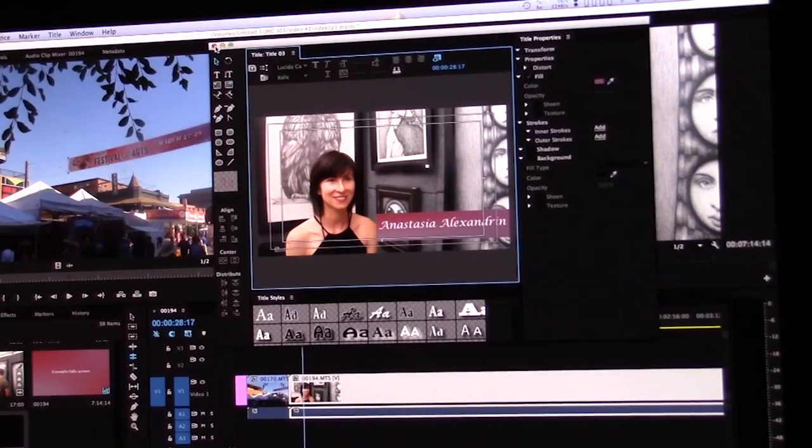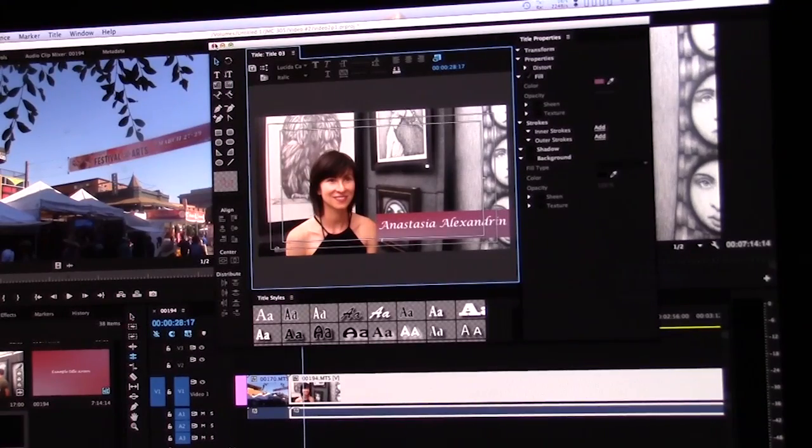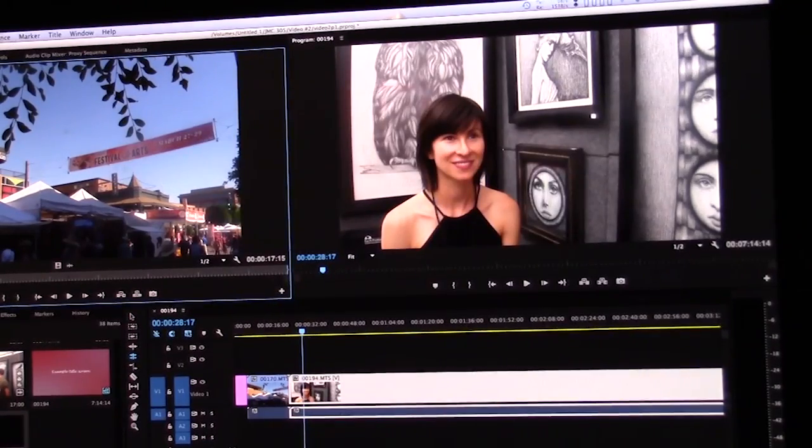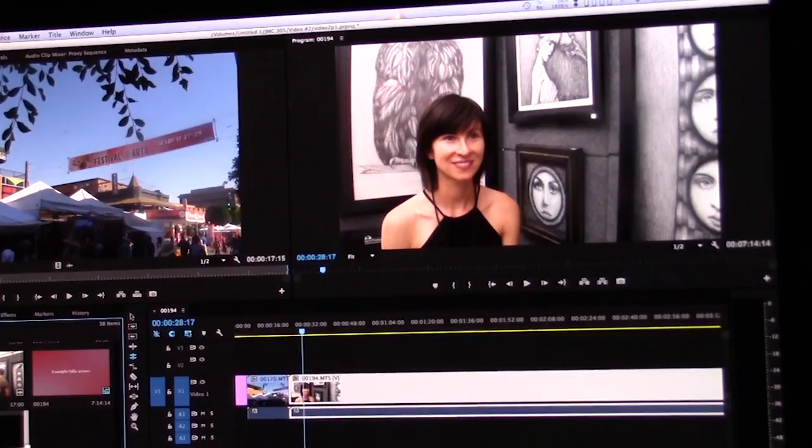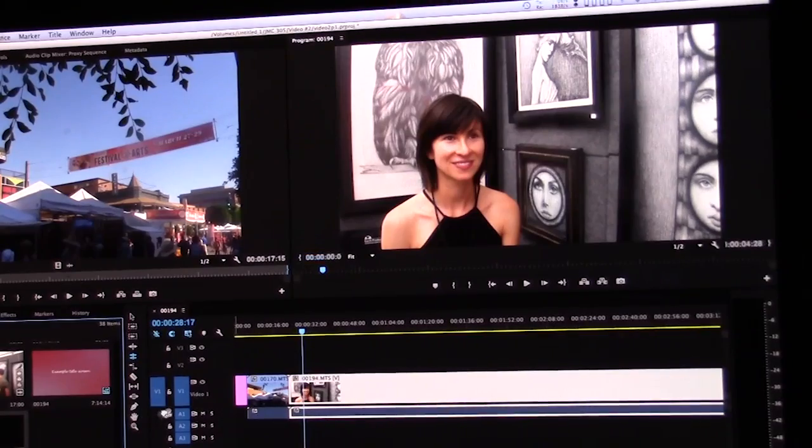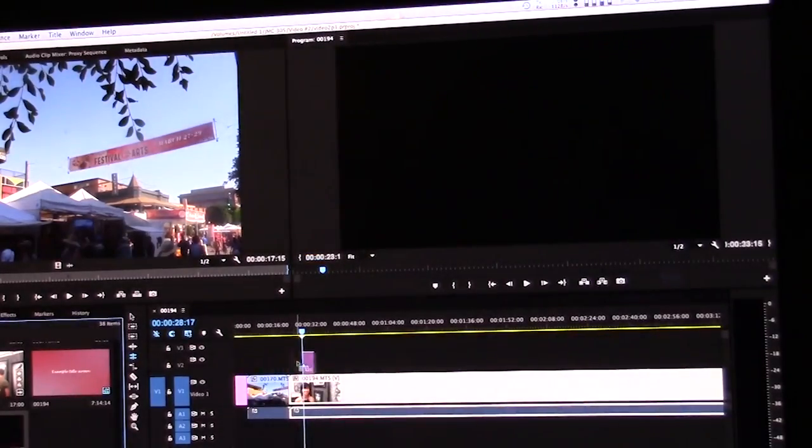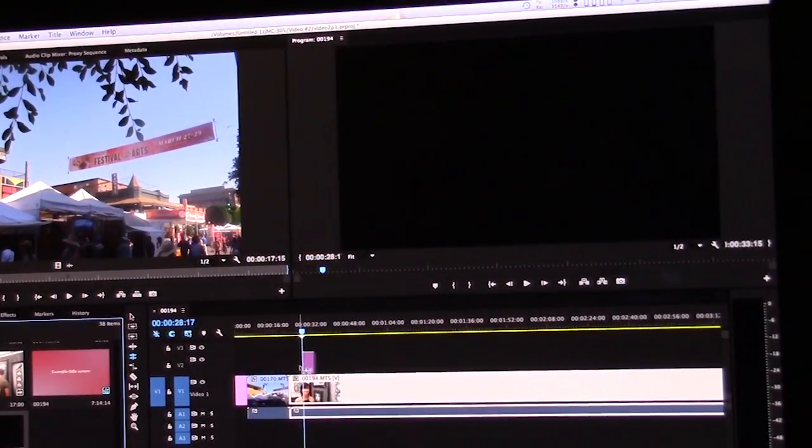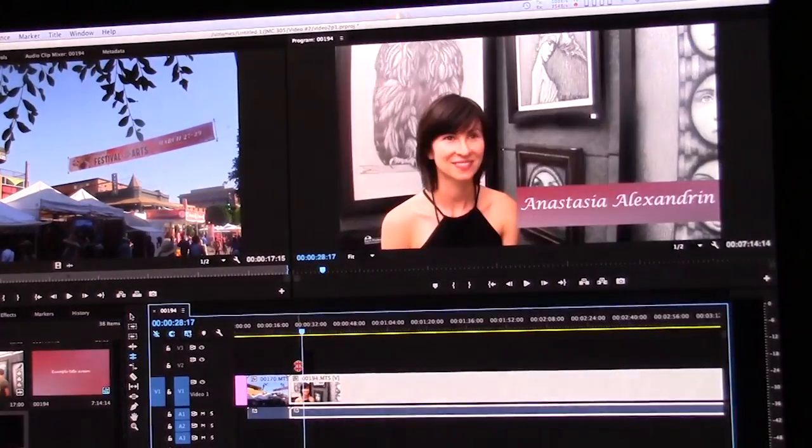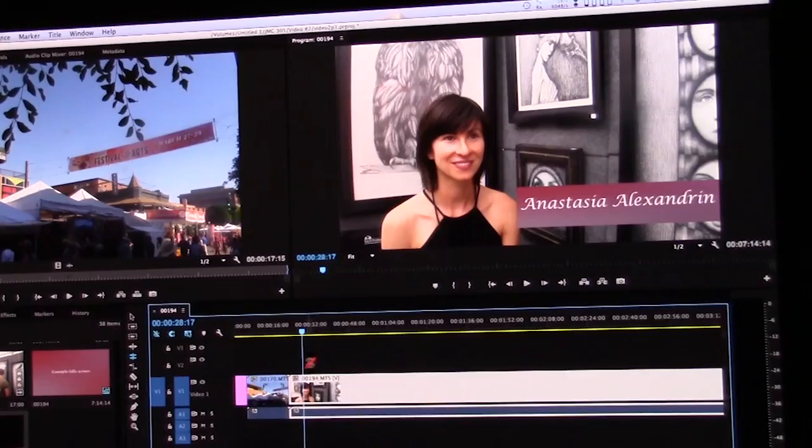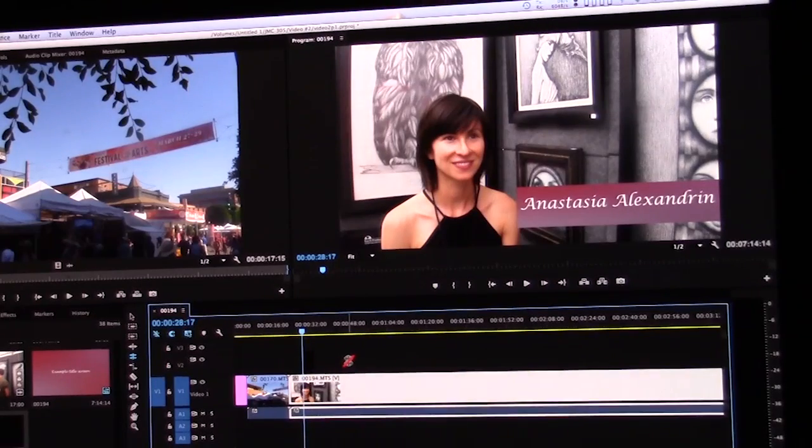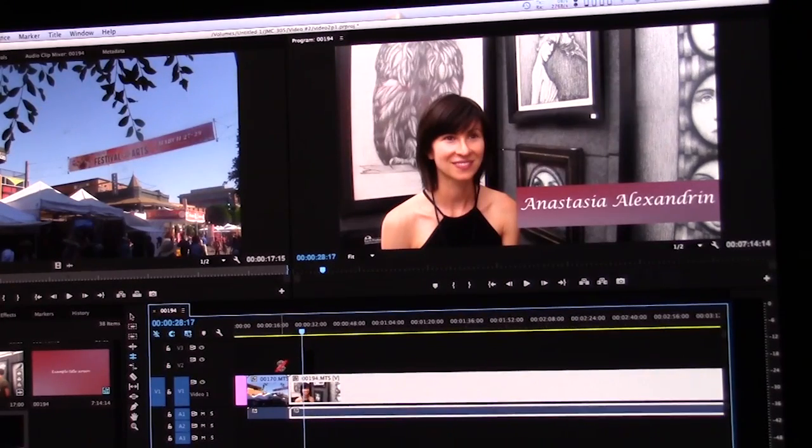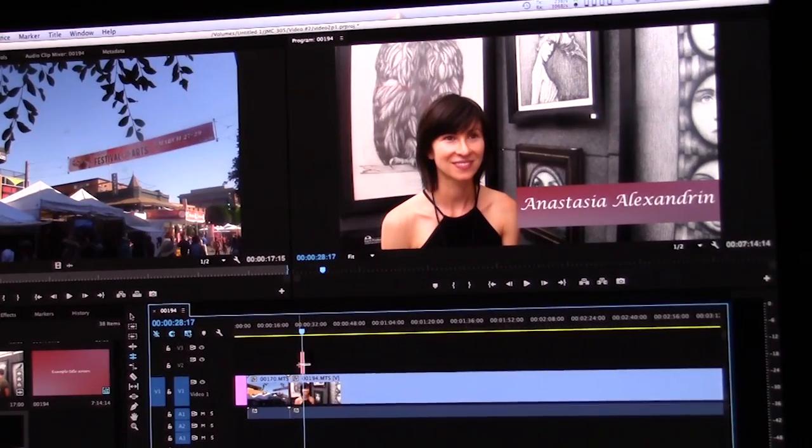So you're going to exit out of that. And then you're just going to drag the lower thirds into the video to kind of drag it wherever you want.